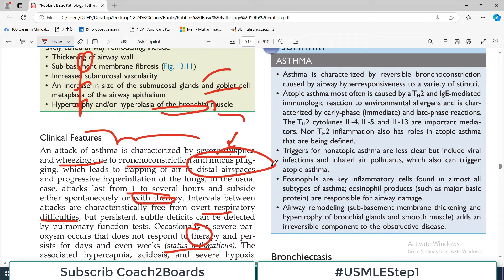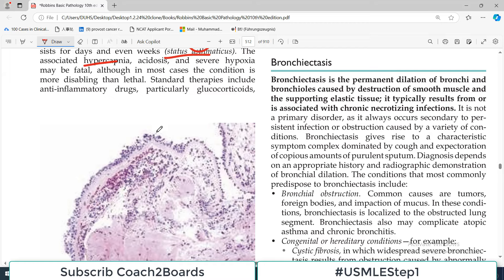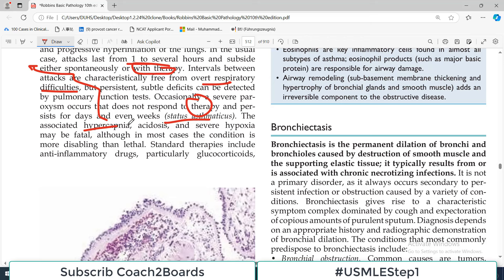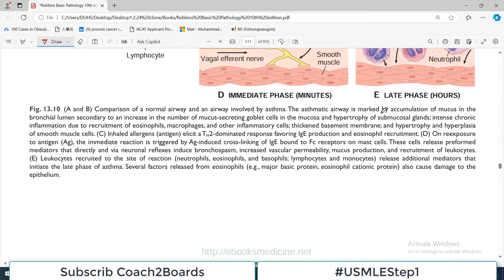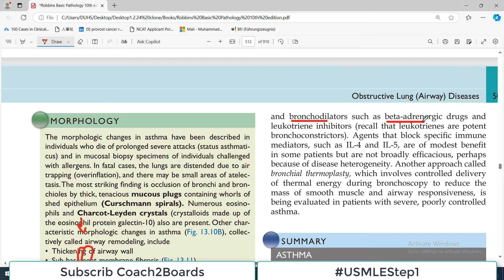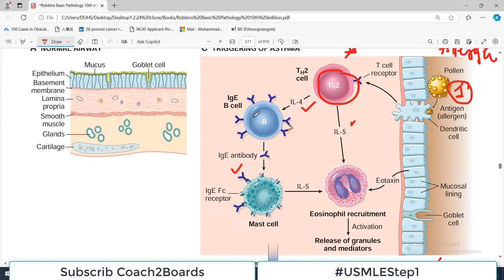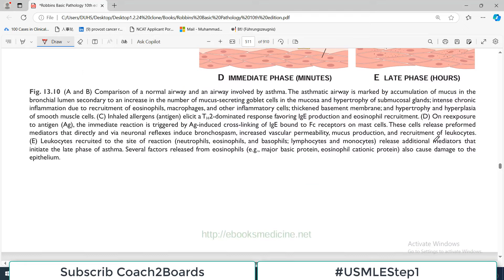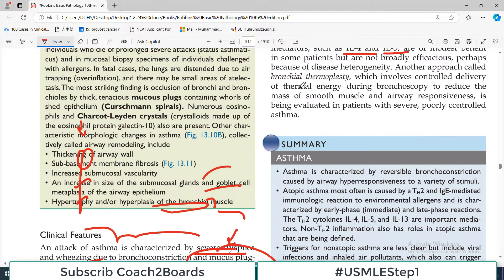The clinical features include severe dyspnea and wheezing due to bronchoconstriction and increased mucus production. Asthma is periodic and episodic - a usual attack lasts from one to several hours and subsides either spontaneously or usually with therapy such as inhalers. Intervals between attacks are characteristically free from overt respiratory difficulty; the patient is near-absolutely fine between attacks.